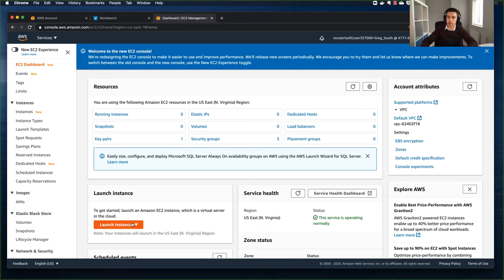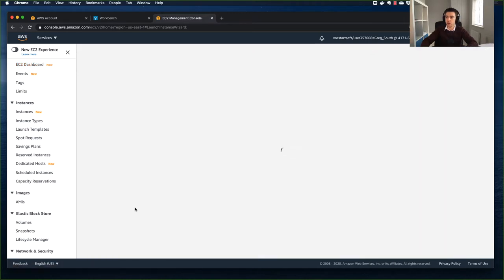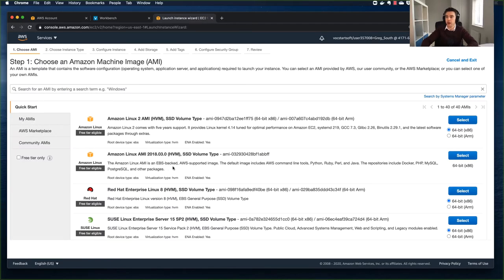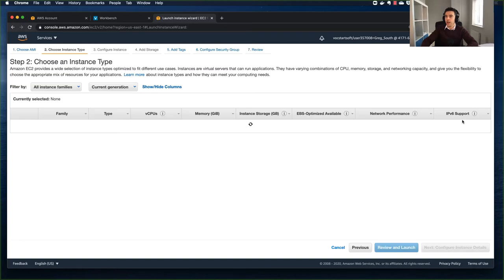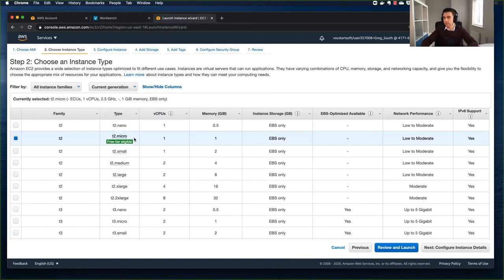I'm going to go to Launch Instance. To keep expenses down, I'm going to keep it to a small instance. First I'll choose my Amazon Machine Image - this is my operating system - and I'm going to select Linux. I'm going to keep this very minimal; a T2 micro is absolutely perfect. One gigabyte of RAM is fine, and we've got an EBS volume - we'll choose that.